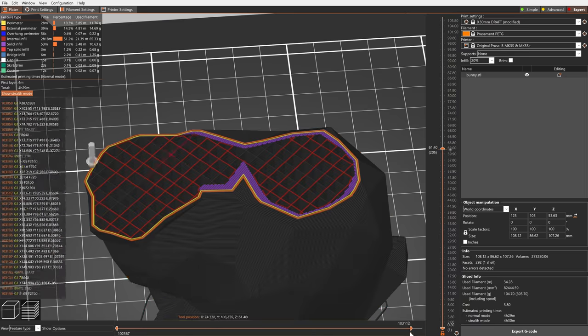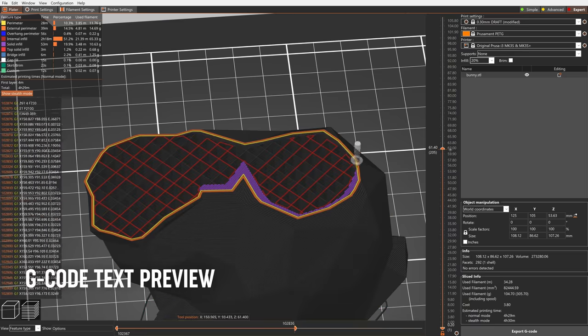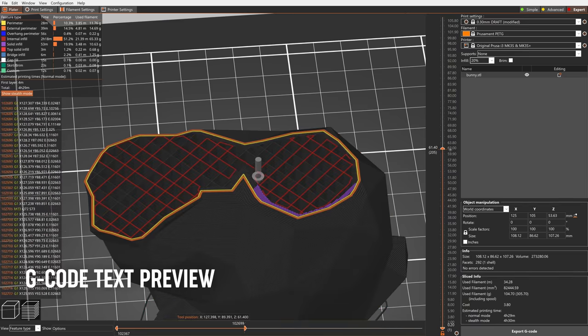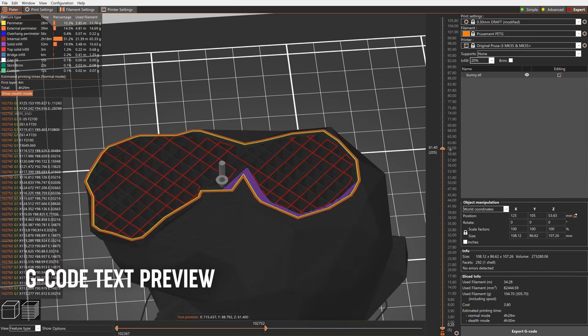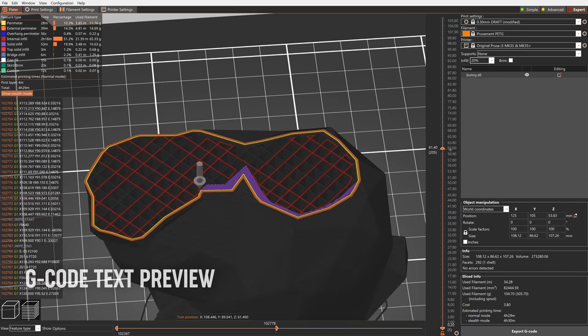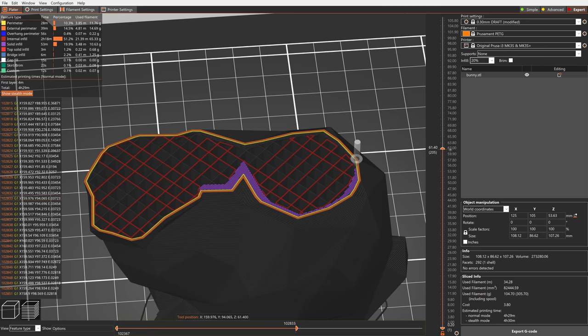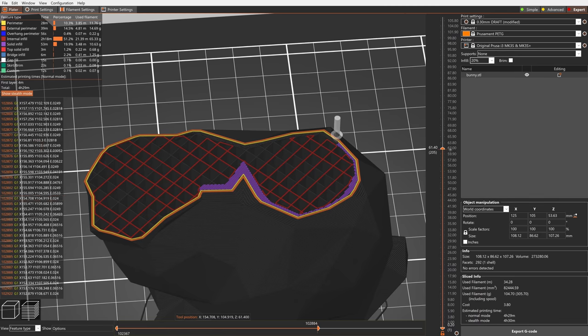When you drag the horizontal slider in the preview screen, you can inspect the order of moves in the current layer. Newly, you can also inspect the generated g-code on the left side of the screen.